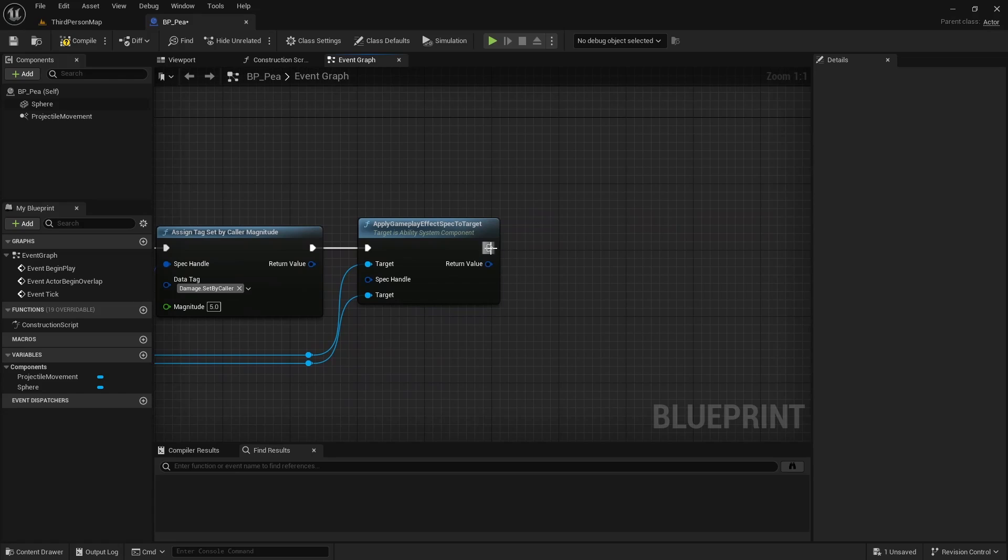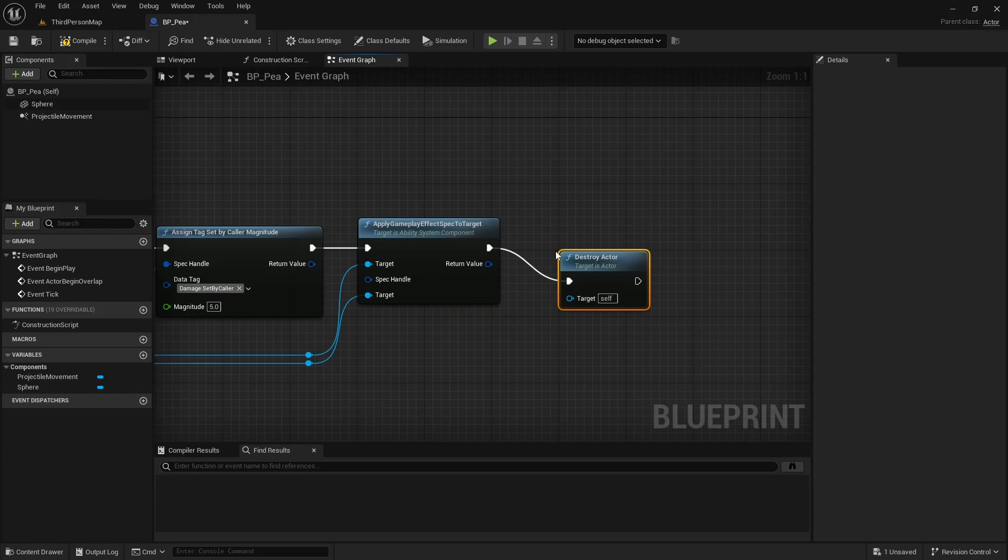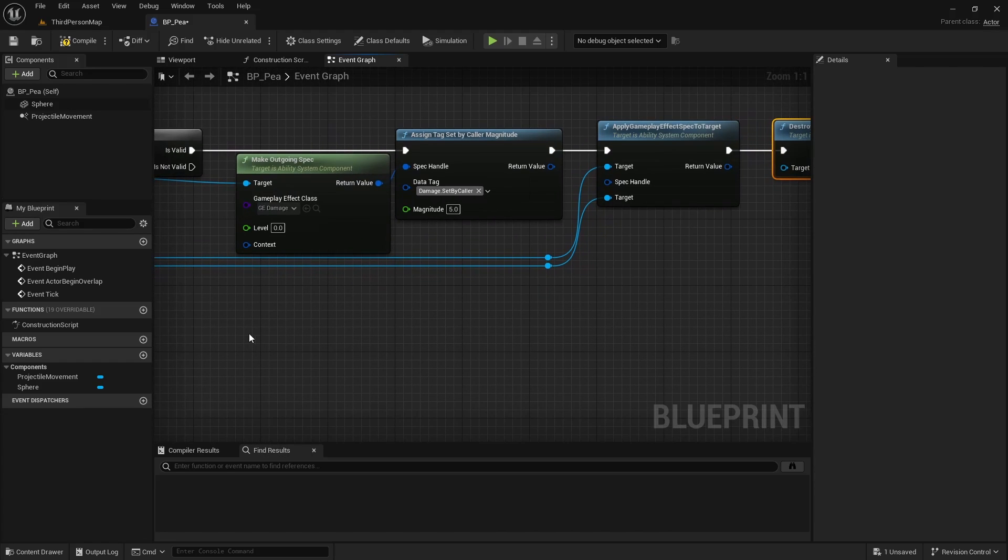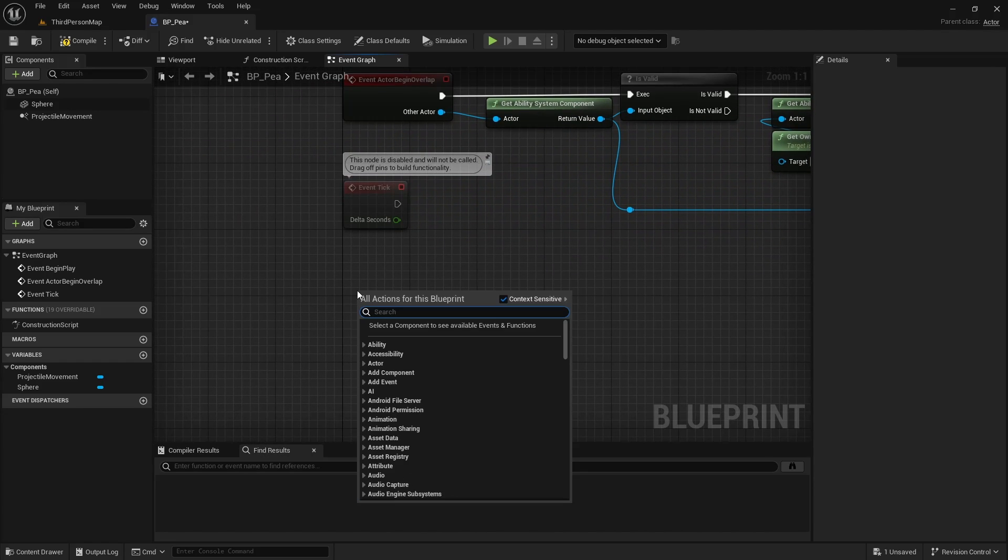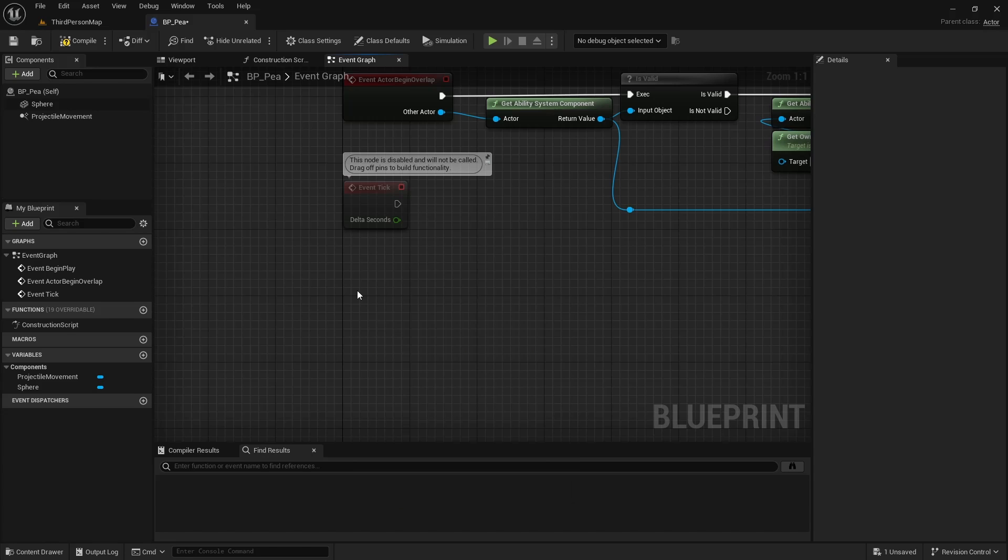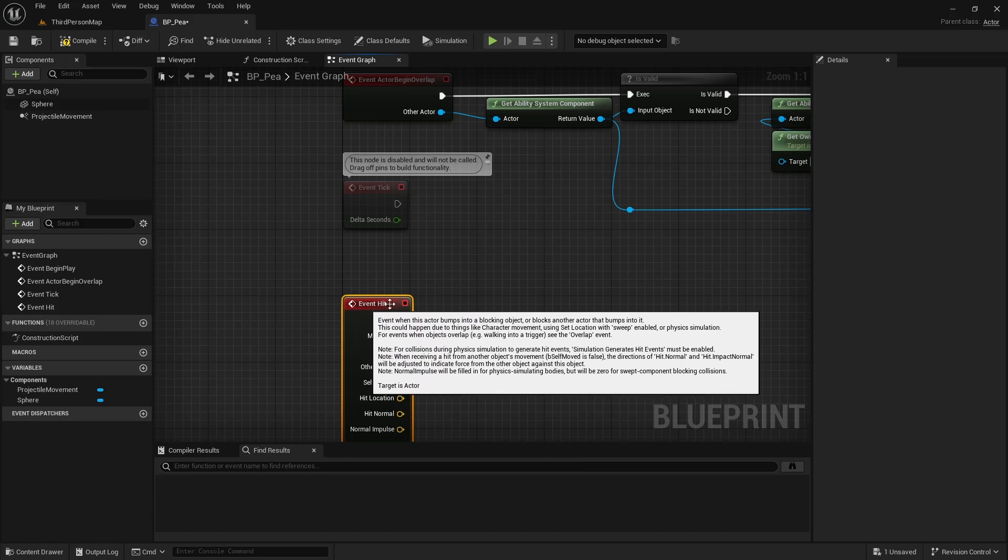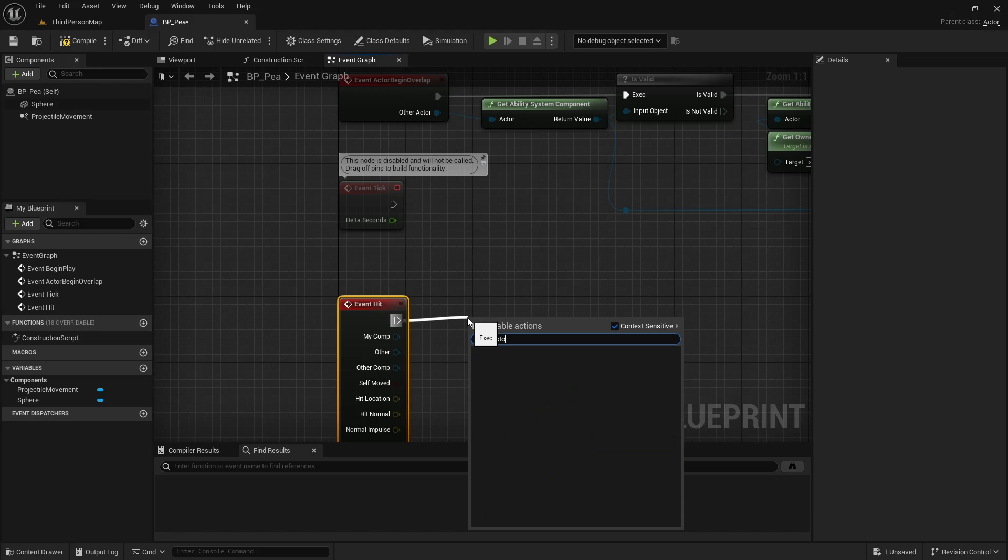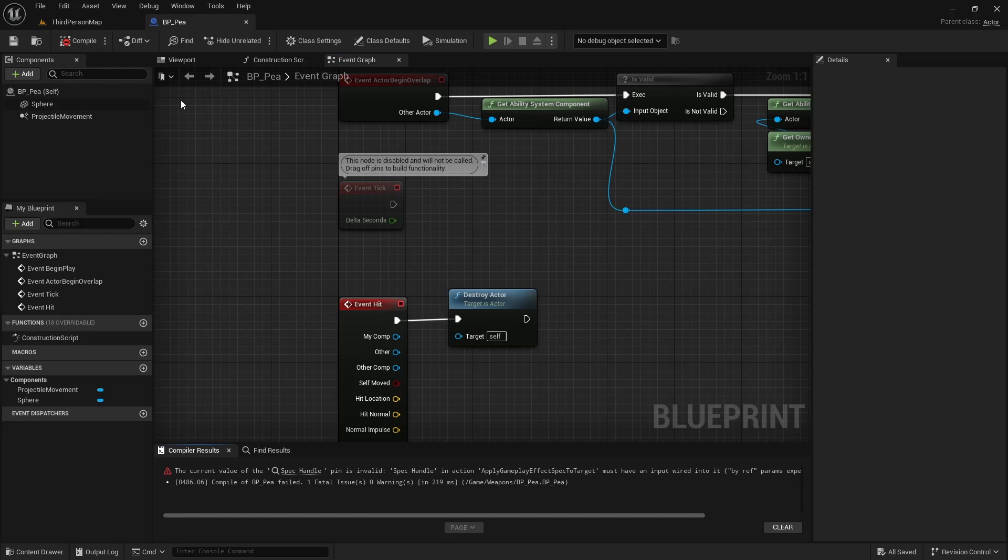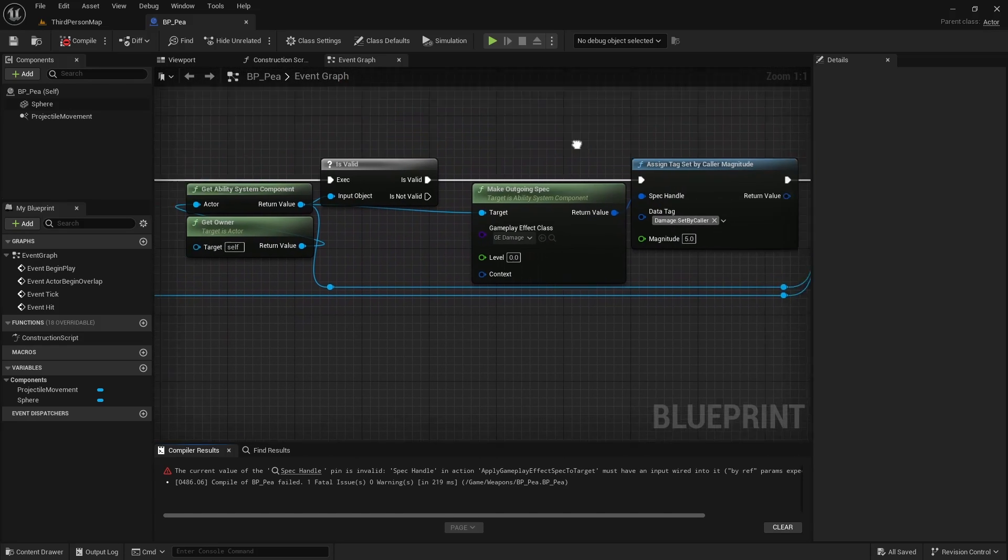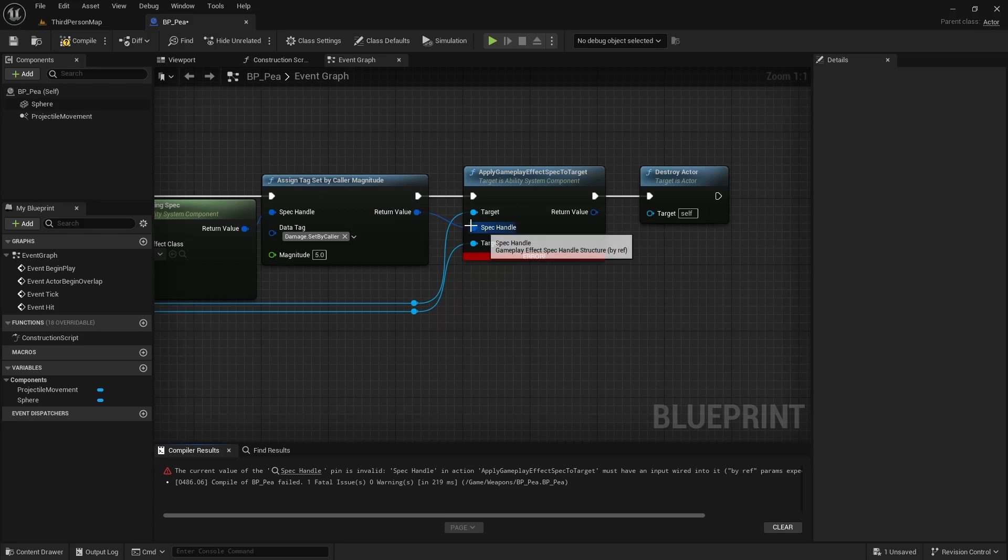Lastly, once it's done its damage, we can just destroy the Actor. Similarly, when it hits a wall, we want Event Hit. And we don't care what it hits at this point. We just destroy it. And I forgot to drag this over here.